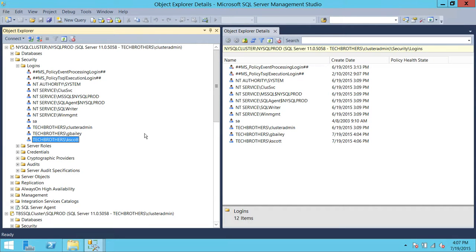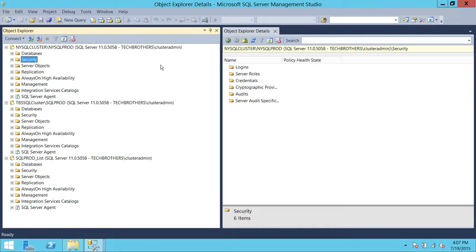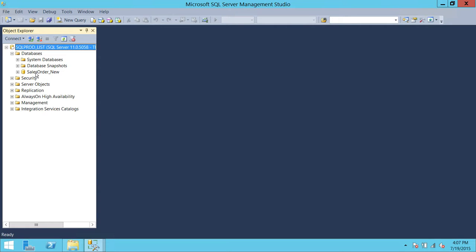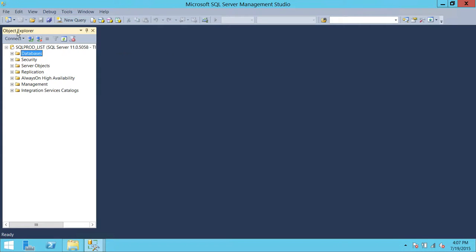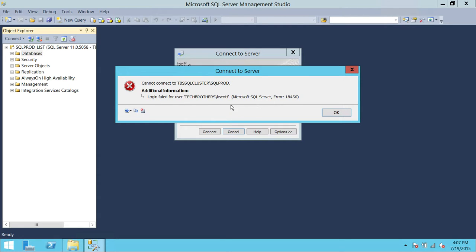Kevin Scott should now be able to access the database. Here is Kevin Scott's Management Studio session. I'll click SQL Prod — this is the listener — and he can connect. Let's also try connecting using TBS Cluster Prod directly, and that gives us an error: login failed. The reason is that the login is not created on TBS Cluster.